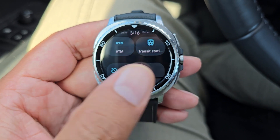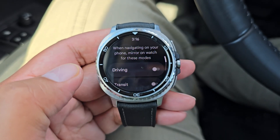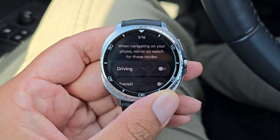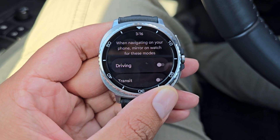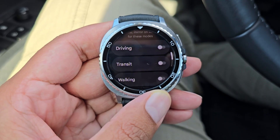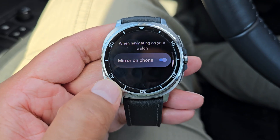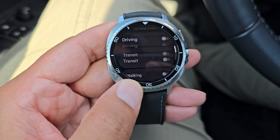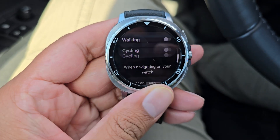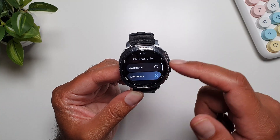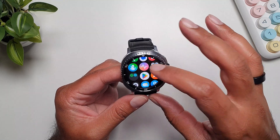Scrolling further down you'll find the option to download offline maps to the watch — great for exploring a city on foot without needing your phone. In settings, you can enable mirroring so any route started on the watch also starts on your phone and vice versa, for driving, transit, walking, or cycling. You can also select distance units: automatic, kilometers, or miles.